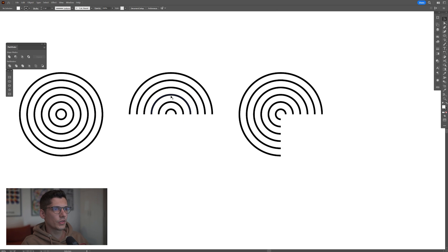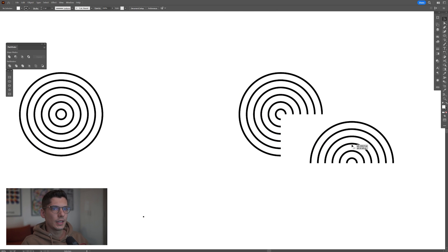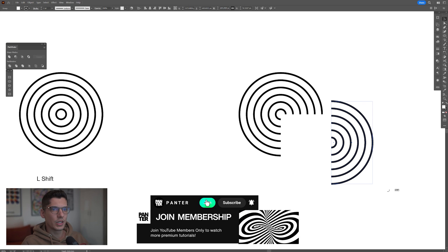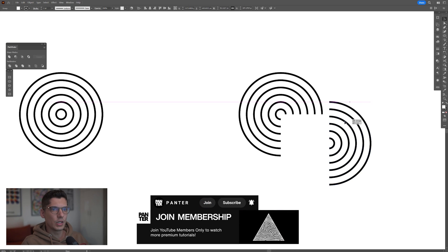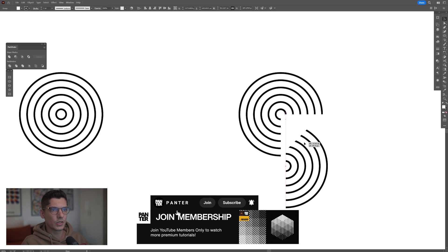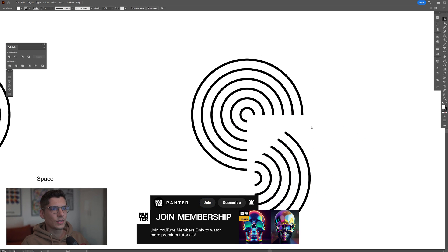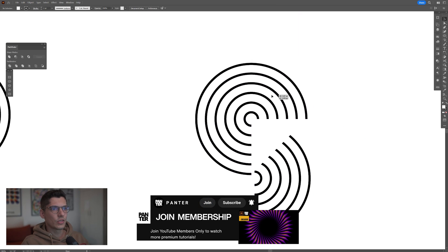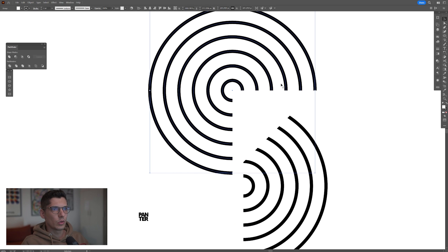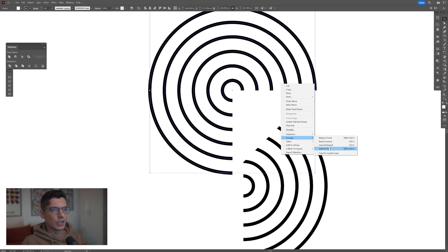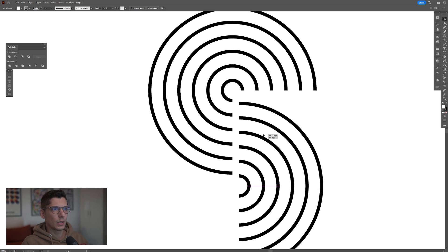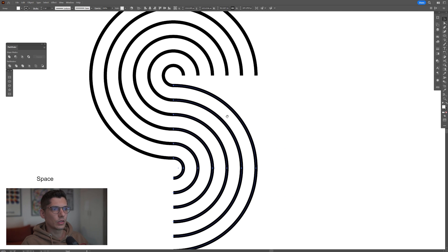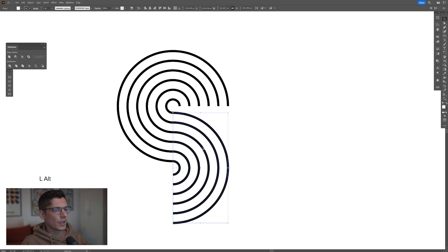Now I'm gonna select the half circle and I'm gonna press and hold shift. I'm gonna rotate it 90 degrees and I'm gonna position it somewhere here. As you can see this circle is on the top and what we need to do is select it, right click, arrange, send to back. And we're gonna need to position this here at the intersection point.